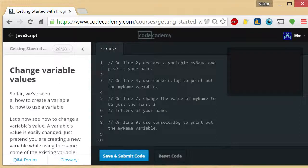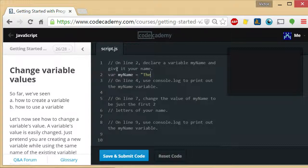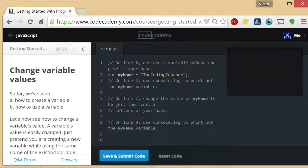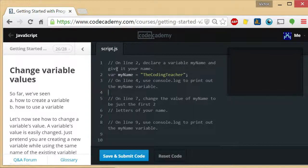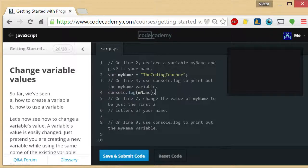So here, line 2 they want us to declare a variable myName and give it your name. And on line 4 we have to use console.log to print out the myName variable. Just like that.